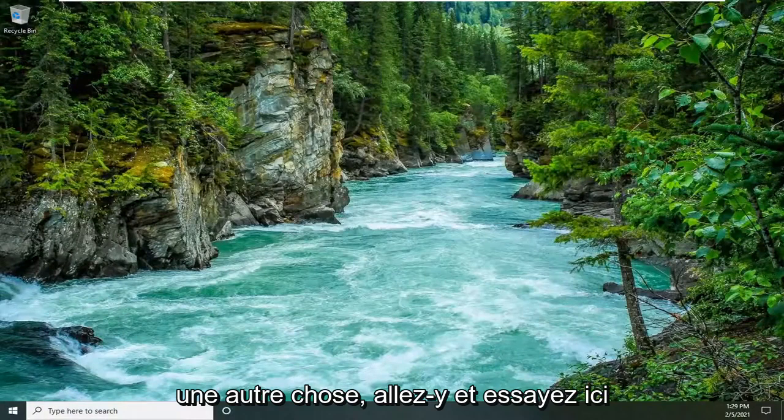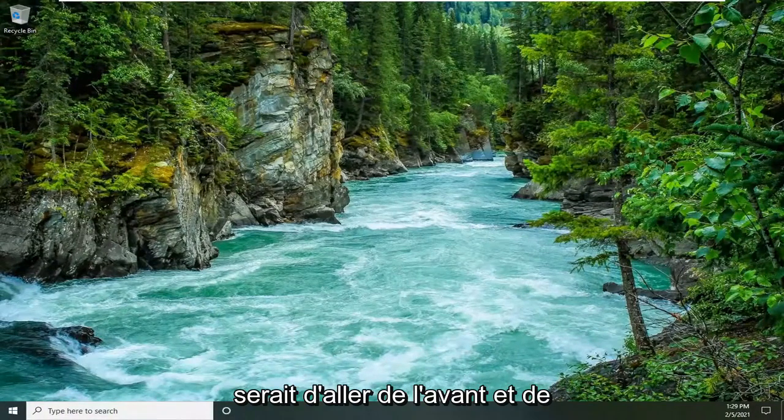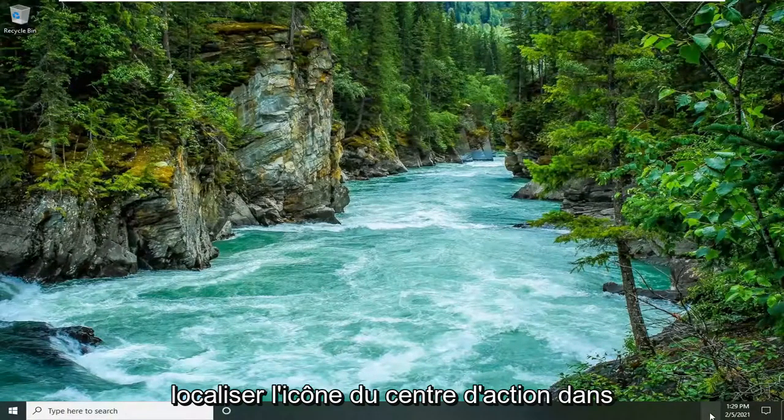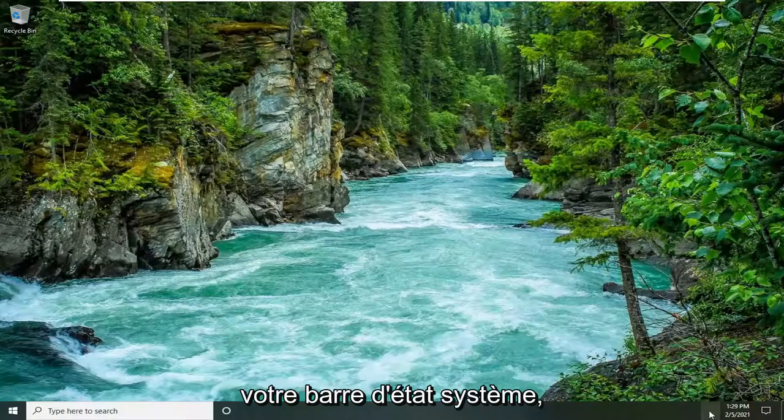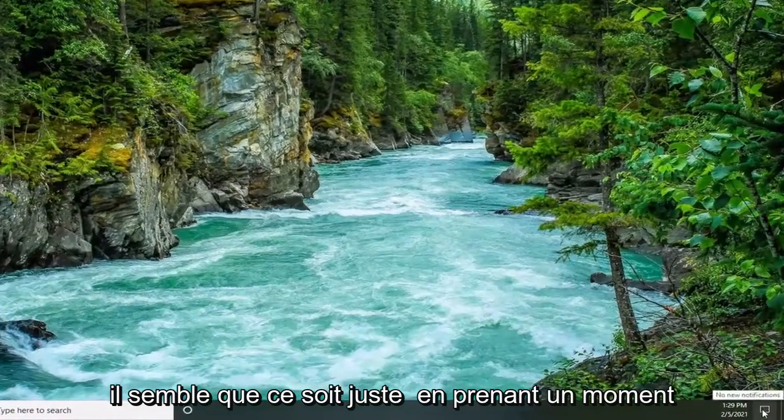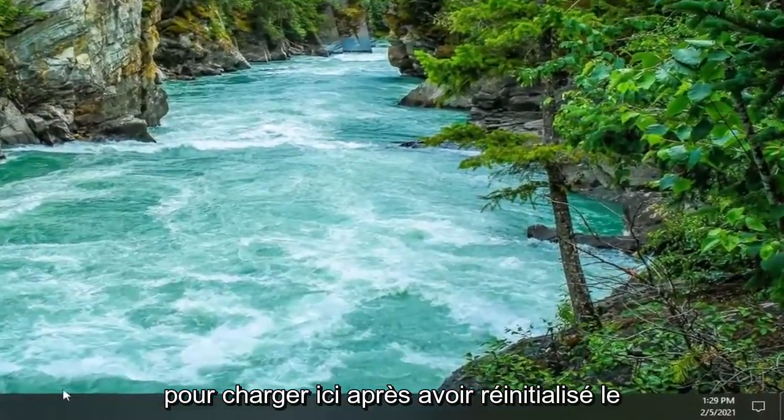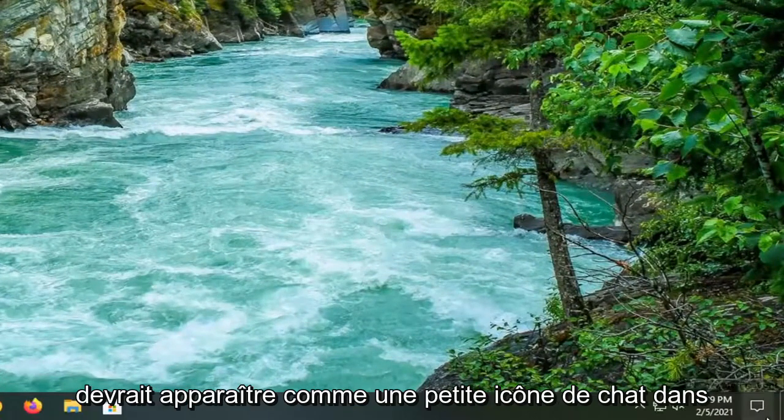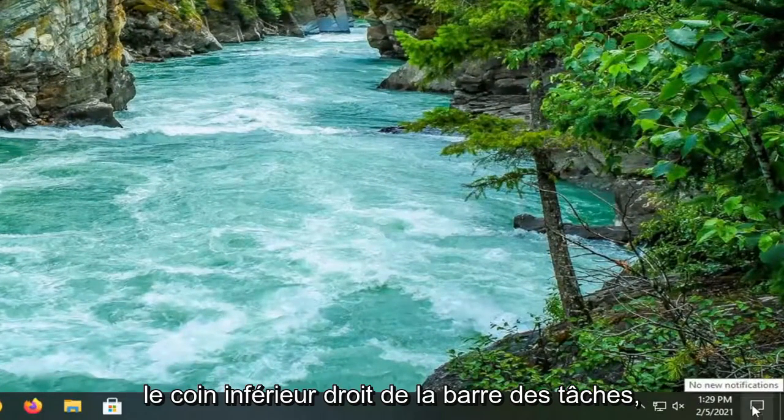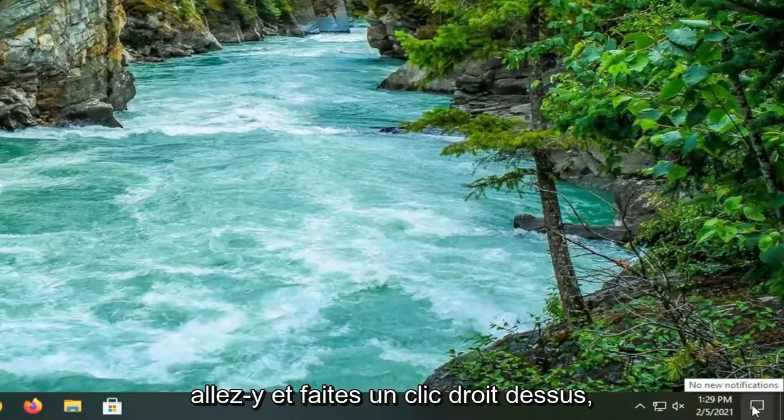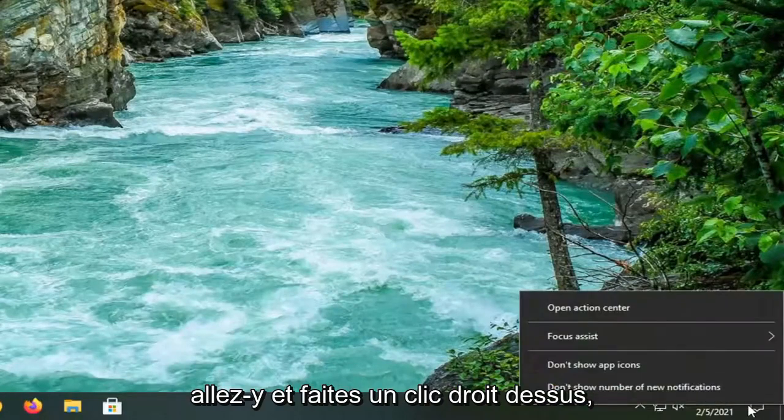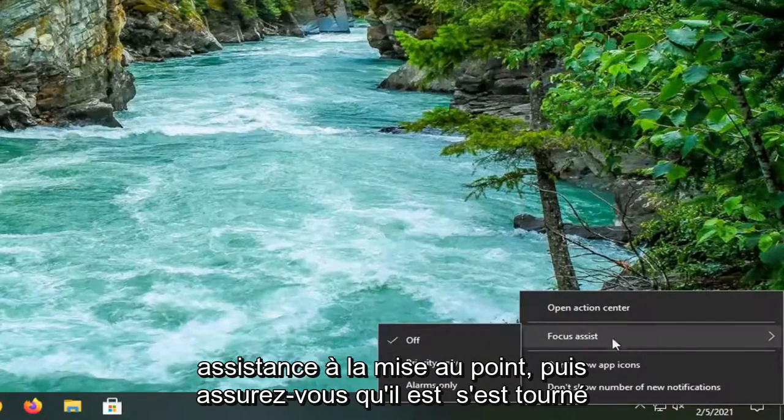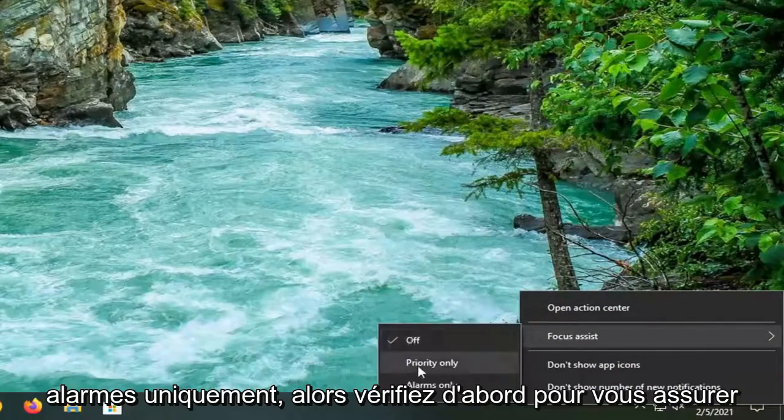Another thing you can try here would be to locate the Action Center icon down in your system tray. It looks like it's just taking a moment to load up here after we reset the Windows Explorer process. It should come across like a little chat icon in the bottom right corner of the taskbar. Right-click on that and then select Focus Assist and make sure it is turned to alarms only.